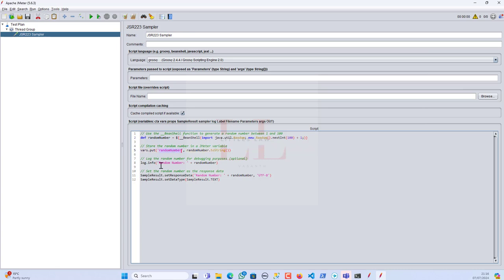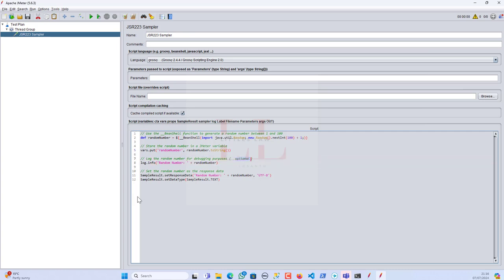In the third line, `log.info("Random Number: " + randomNumber)` logs the random number to the JMeter log file. This step is optional and is typically used for debugging purposes to ensure the random number is generated correctly. Then the fourth line — `SampleResult.setResponseData(randomNumber)` — sets the response data of the current sample result to the random number, encoded in UTF-8. The last line, `SampleResult.setDataType(SampleResult.TEXT)`, specifies that the response data type is text.